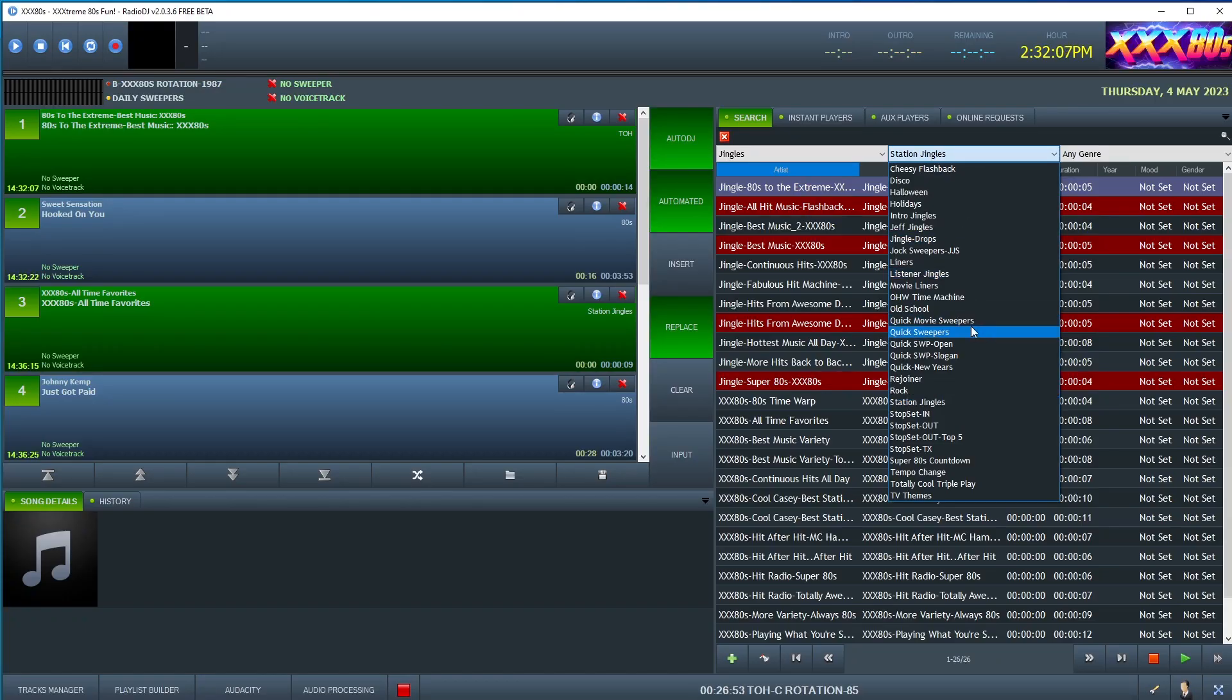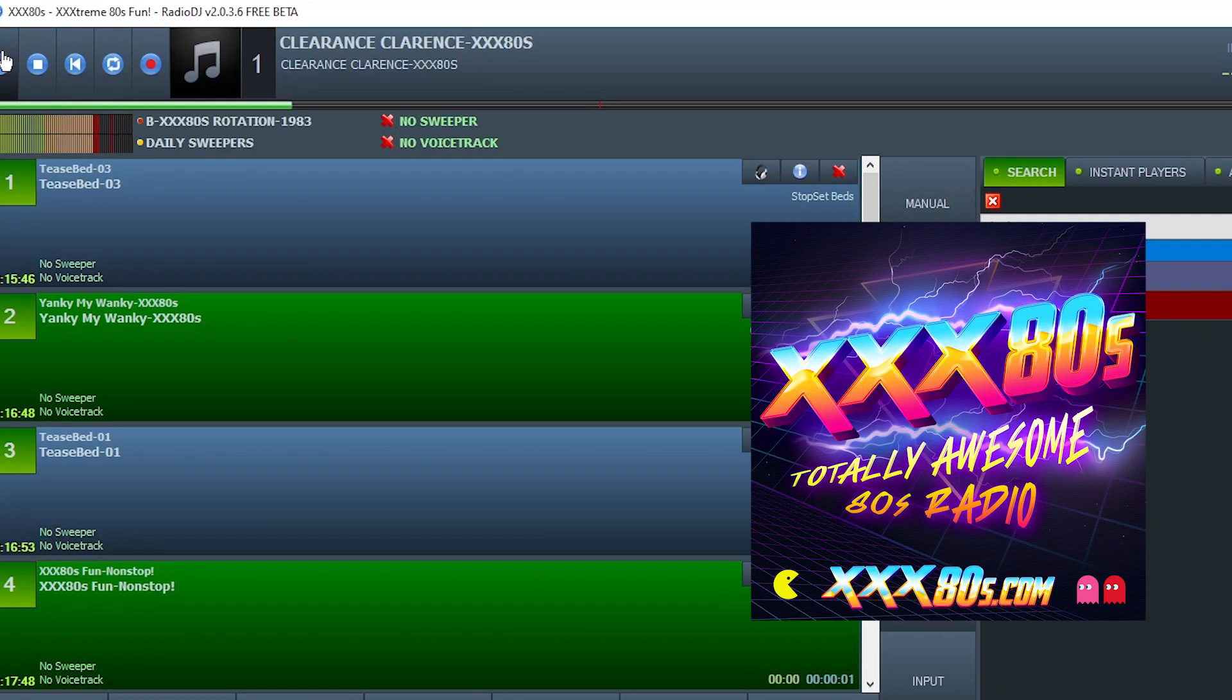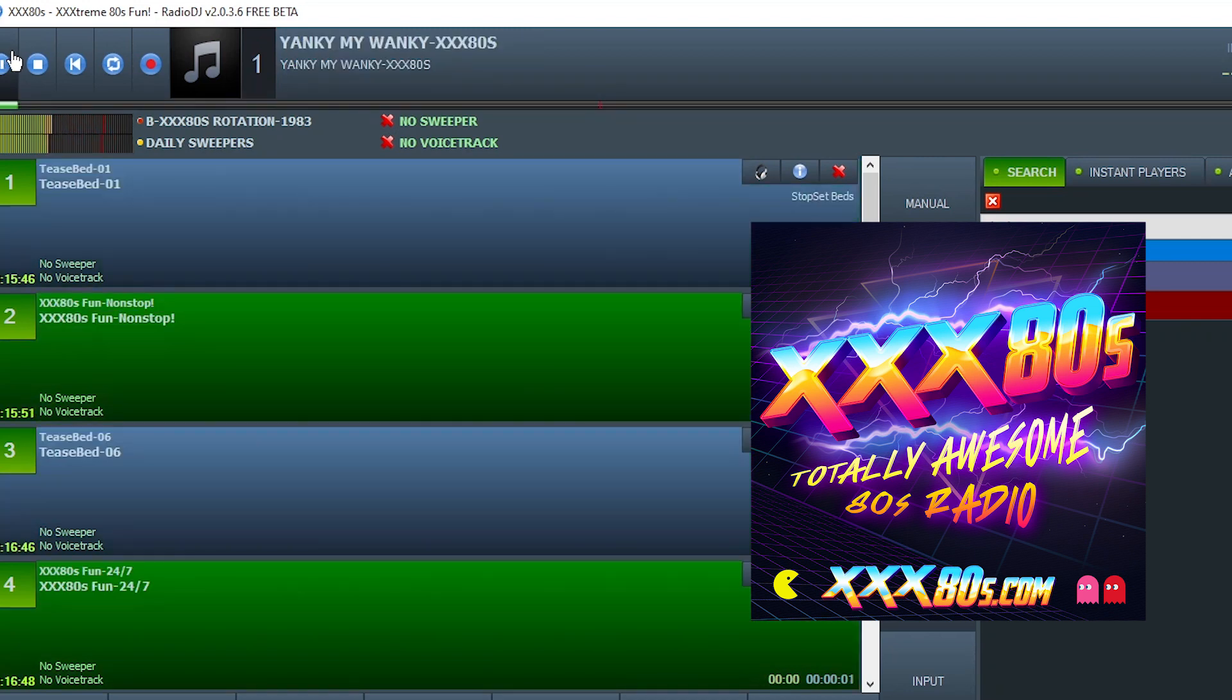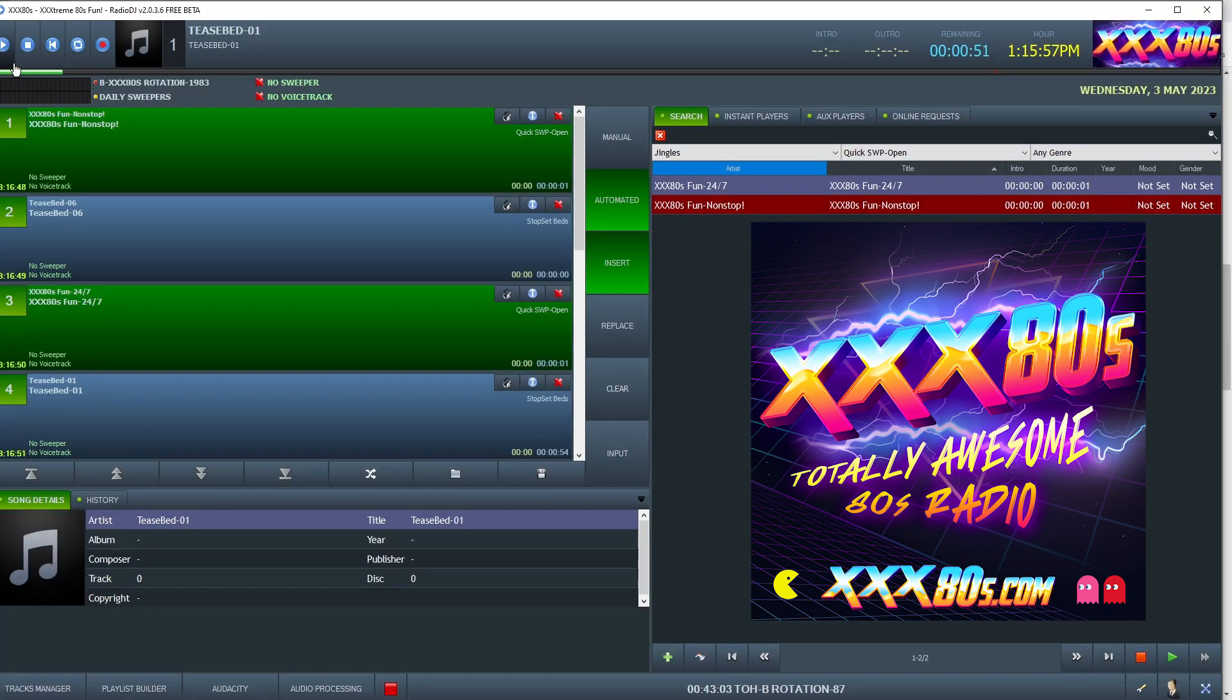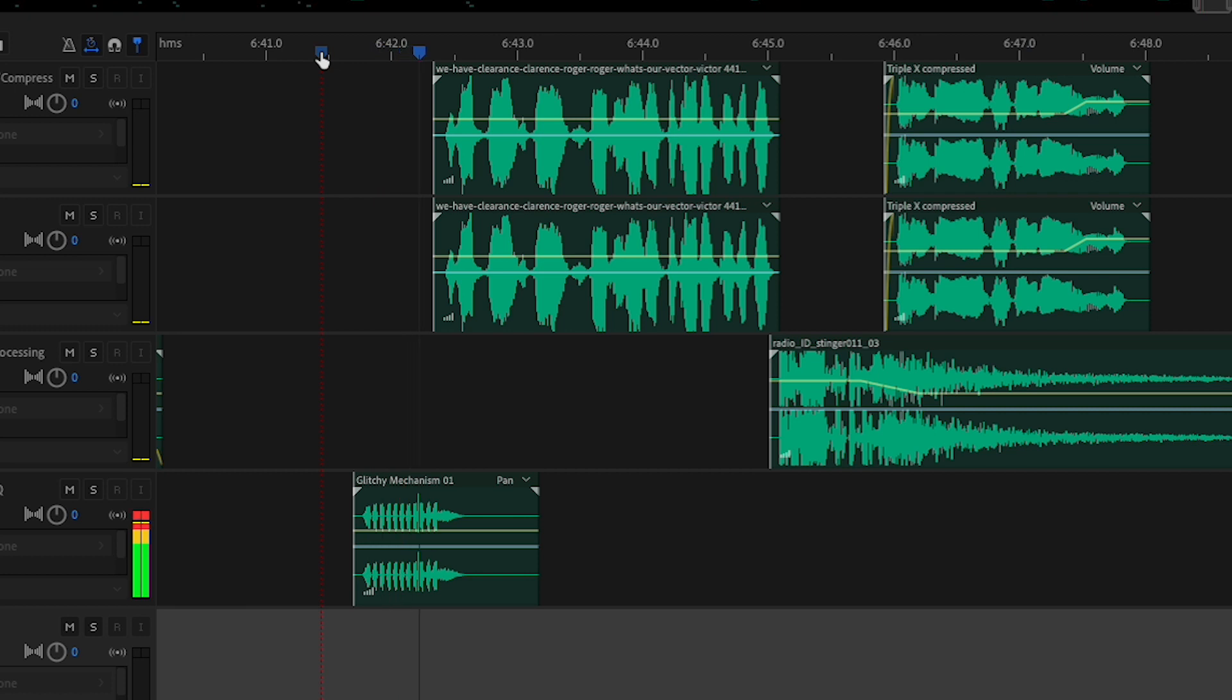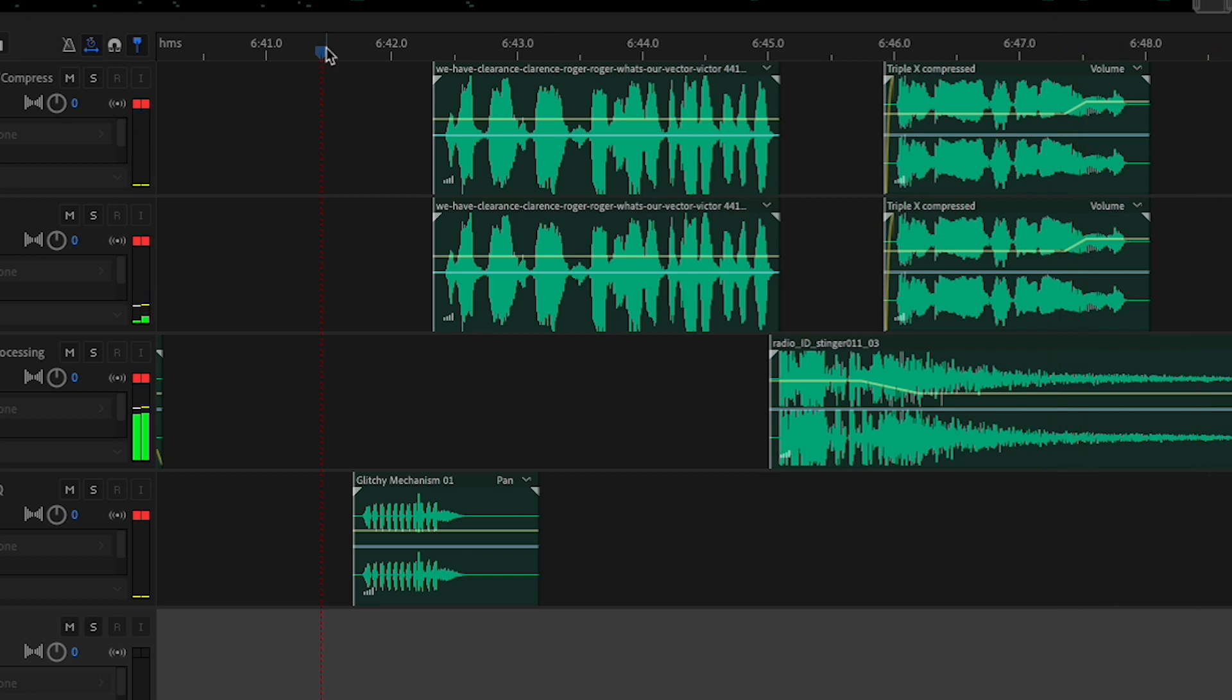For example, I have these quick movie sweepers. We have clearance, Clarence. Roger, roger. What's our vector picture? Triple X 80s. Oh, no more Yankee, my wanky. Triple X 80s. That was two sweepers back-to-back. So what you heard in there was like a movie drop, some production elements, sweeper sound effects, music bed, and then the station ID.